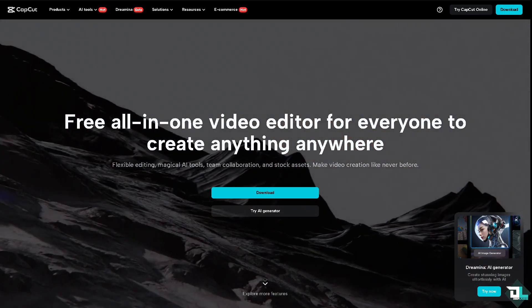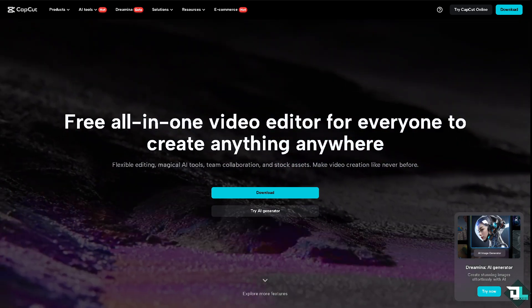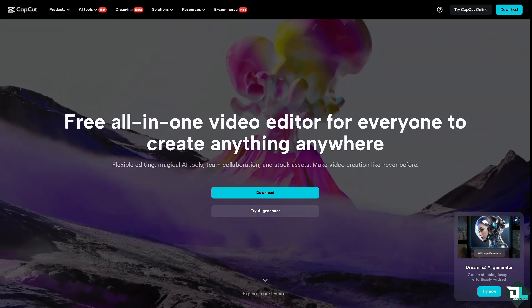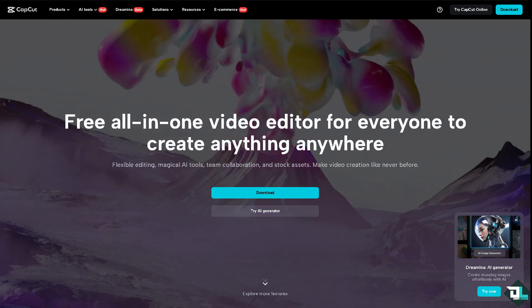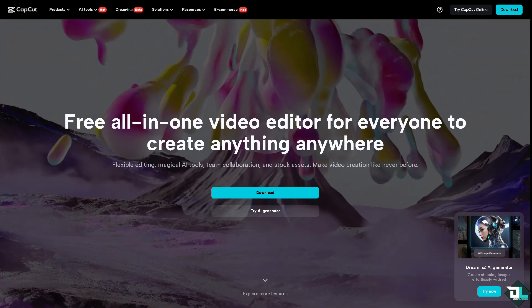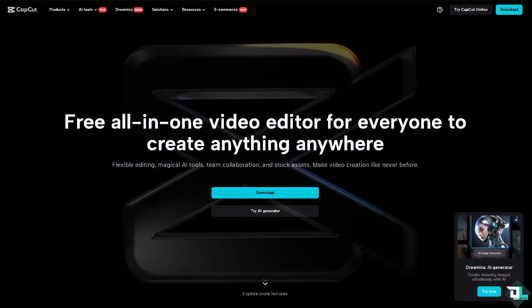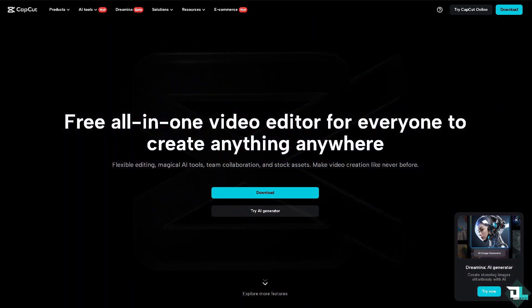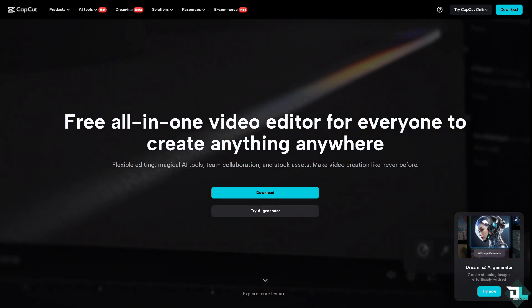Hey everyone and welcome back to our channel. In today's video, we are going to show you how to adjust video brightness. Let's begin.